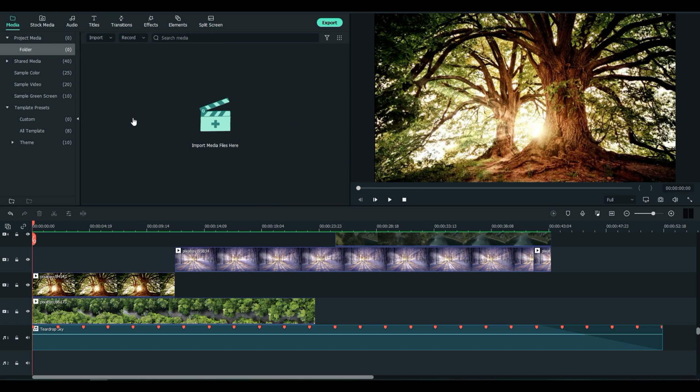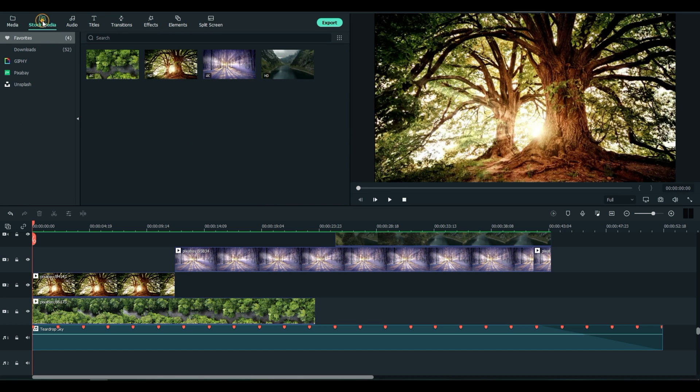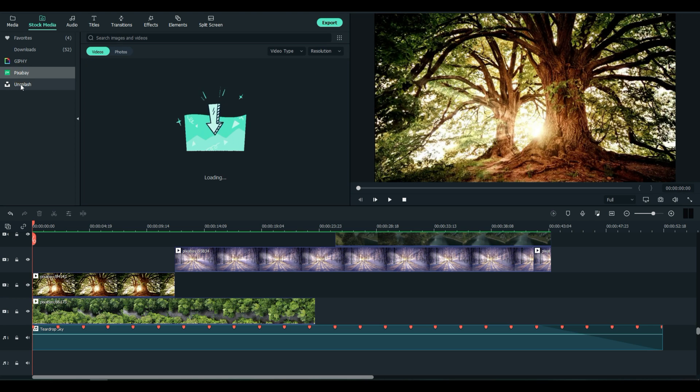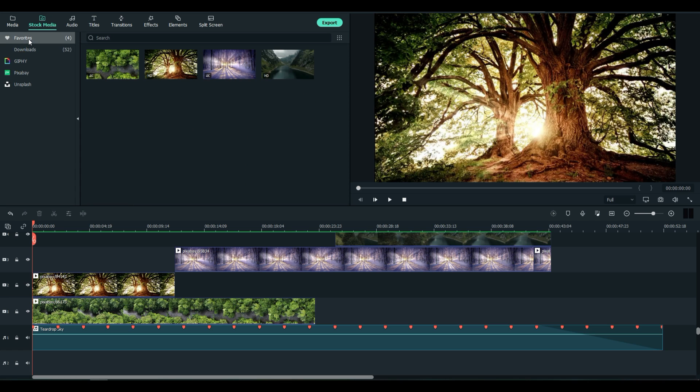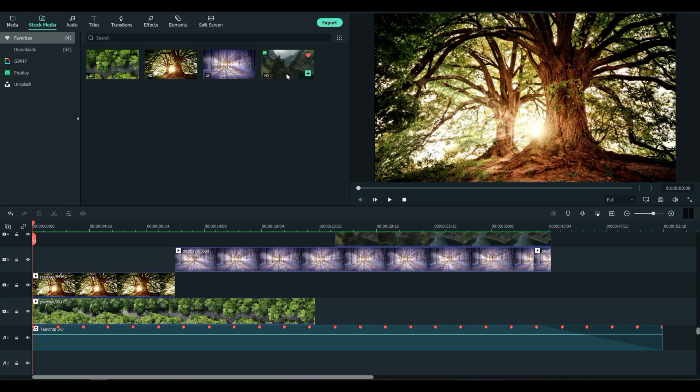First you're going to need some clips. Filmora 11 includes a new feature called Stock Media where you can go to Pixabay, Unsplash, Giphy, and just download some stuff. So I've got some related images here: forest, some trees, wintertime trees, and a scene of a river with some trees.